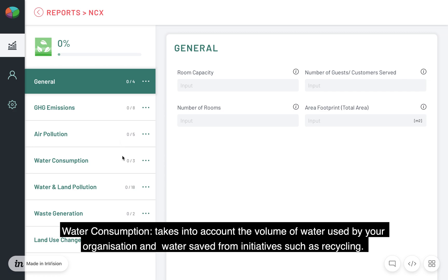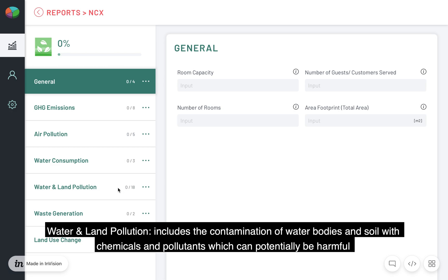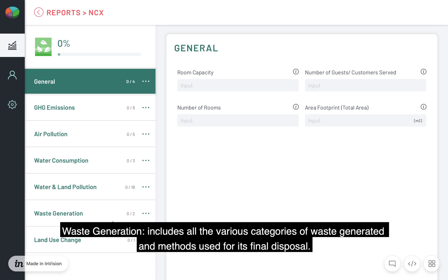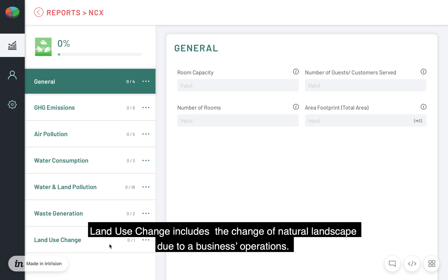Water consumption takes into account the volume of water used by your organization and water saved from initiatives such as recycling. Water and land pollution includes the contamination of water bodies and soil with chemicals and pollutants, which can potentially be harmful for the environment and toxic for humans. Waste generation includes all the various categories of waste generated and methods used for its final disposal. Land use change includes the change of natural landscapes due to a business's operations.